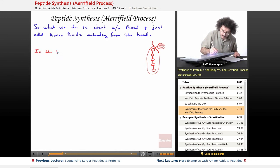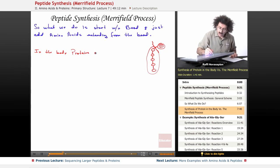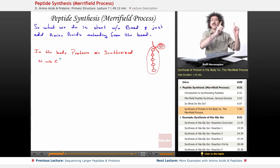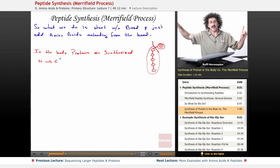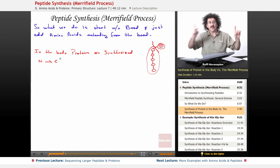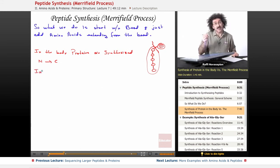In the body, proteins are synthesized from the nitrogen end toward the carbon end — in other words, on paper, built from left to right, from N to C. So in the Merrifield synthesis, it happens in reverse.